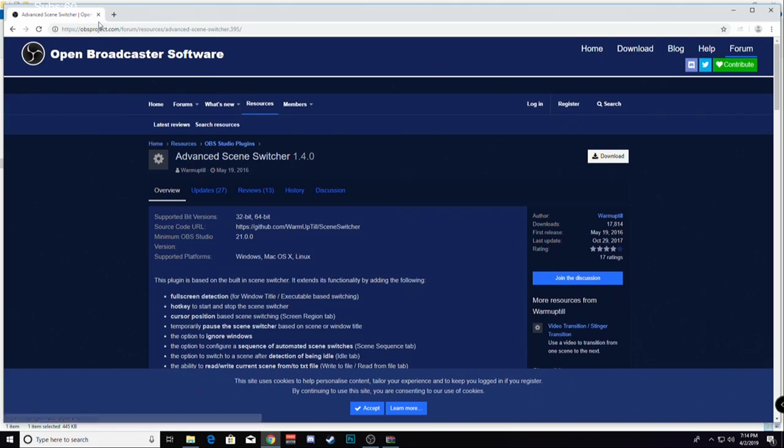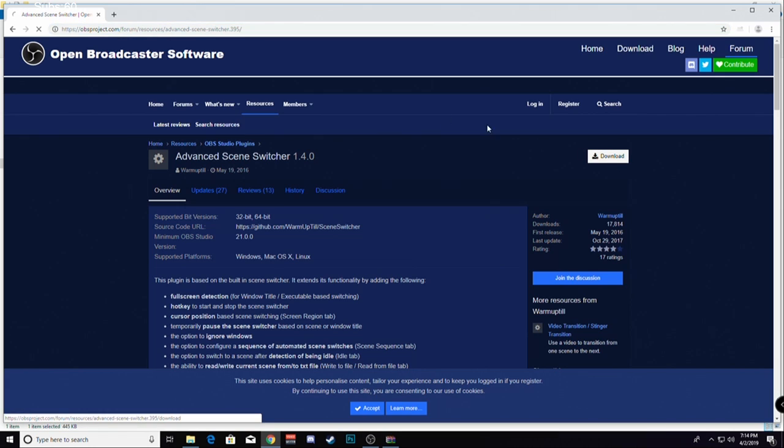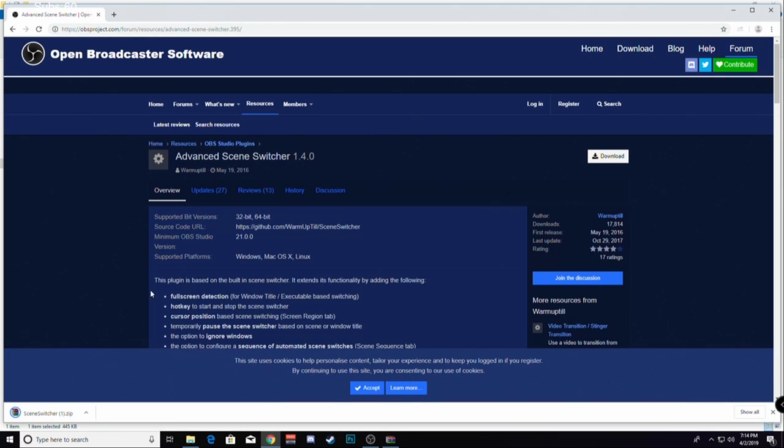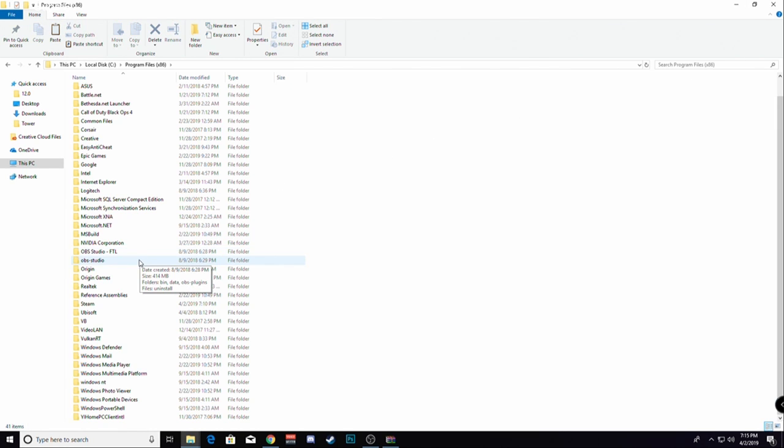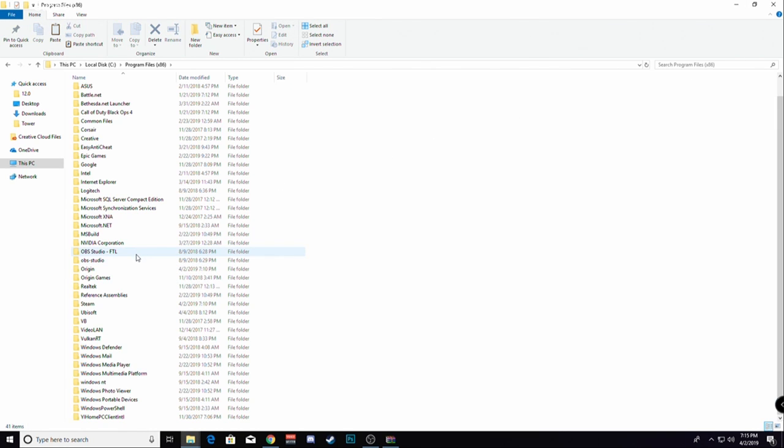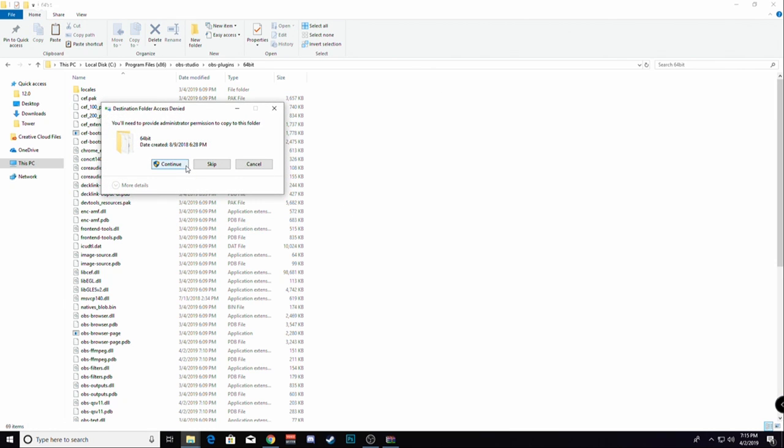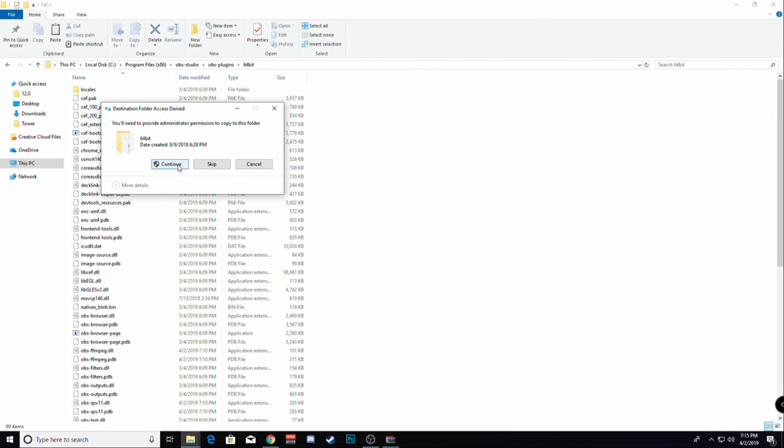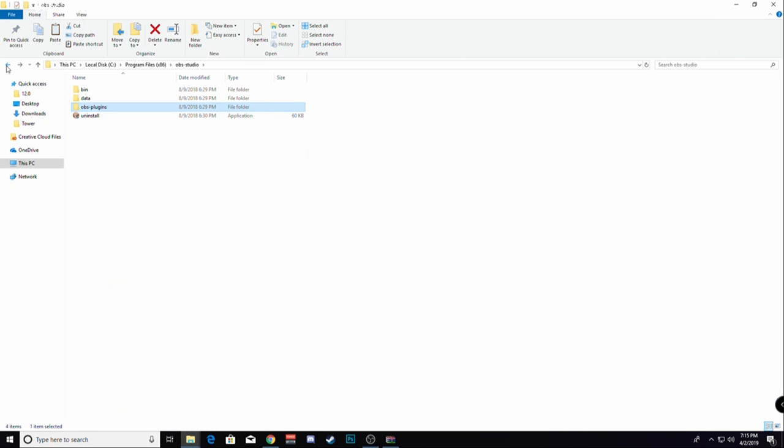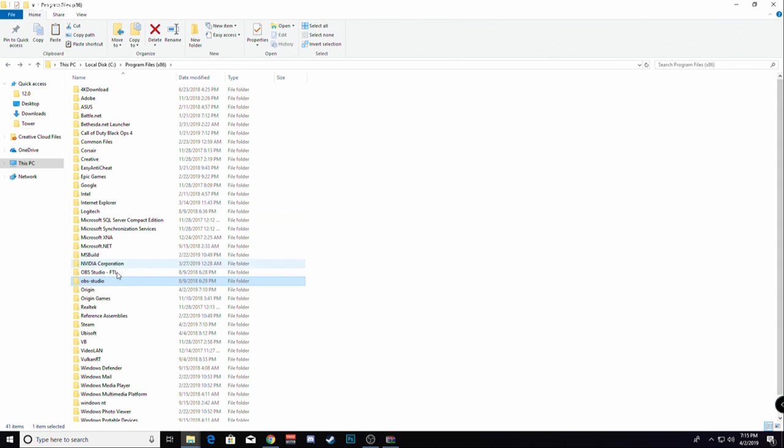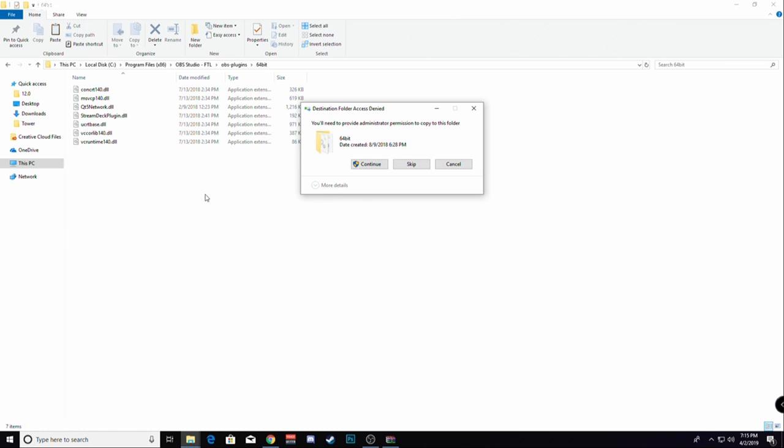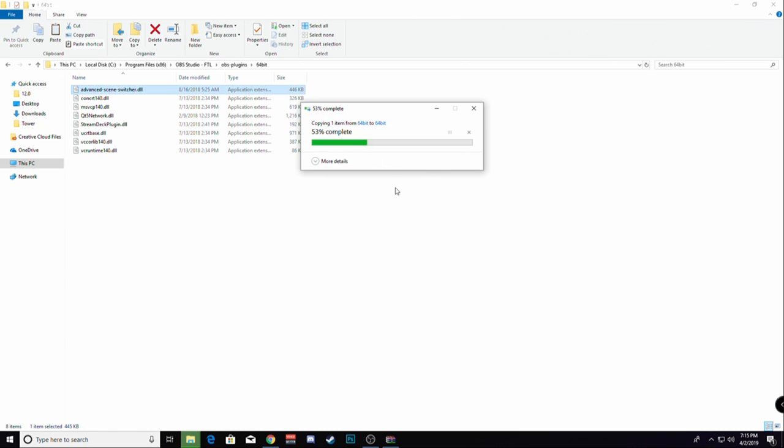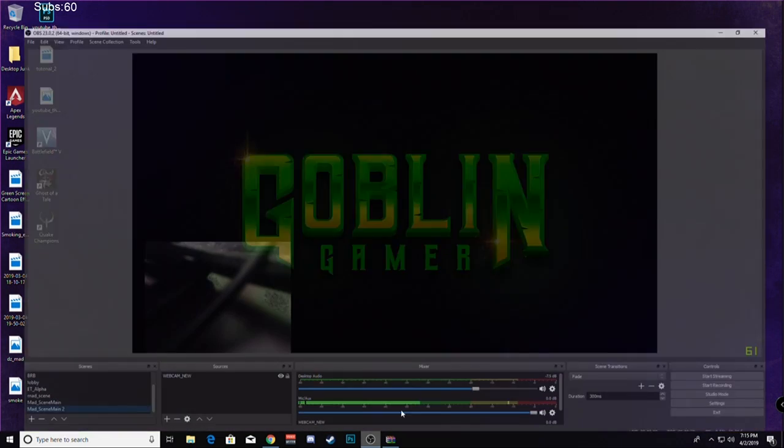You're going to want to go to the link that I will post in the description at obsproject.com. Download the Advanced Scene Switcher right here, copy the DLL file, click the DLL file into your plugins, and restart your OBS.